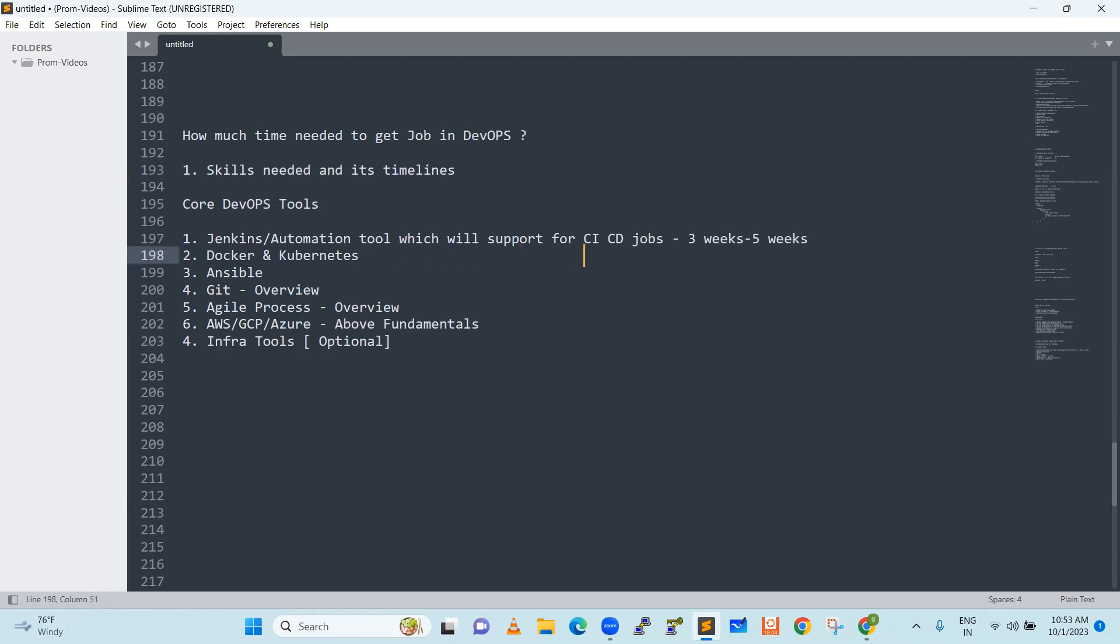Docker and Kubernetes, it will take four weeks, I would say, four weeks. And then parallel work. This Ansible is again, I would say three weeks. Git, one week is good enough.